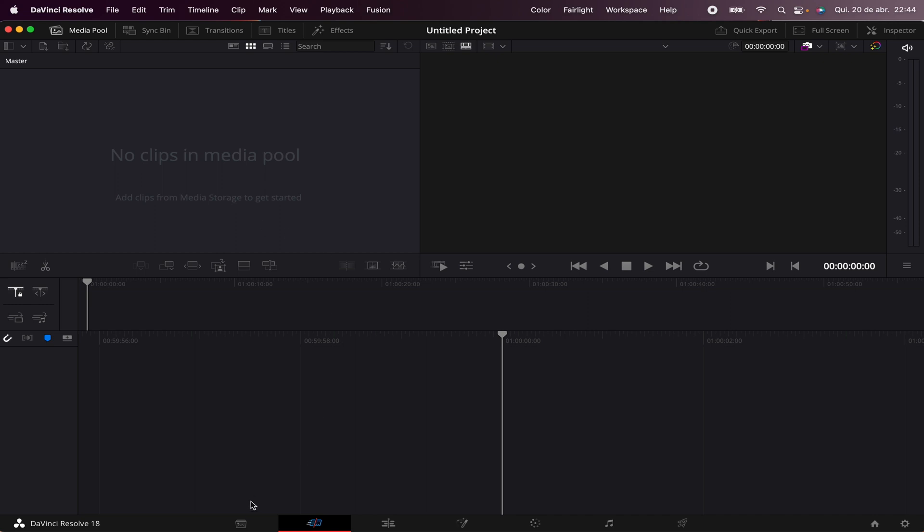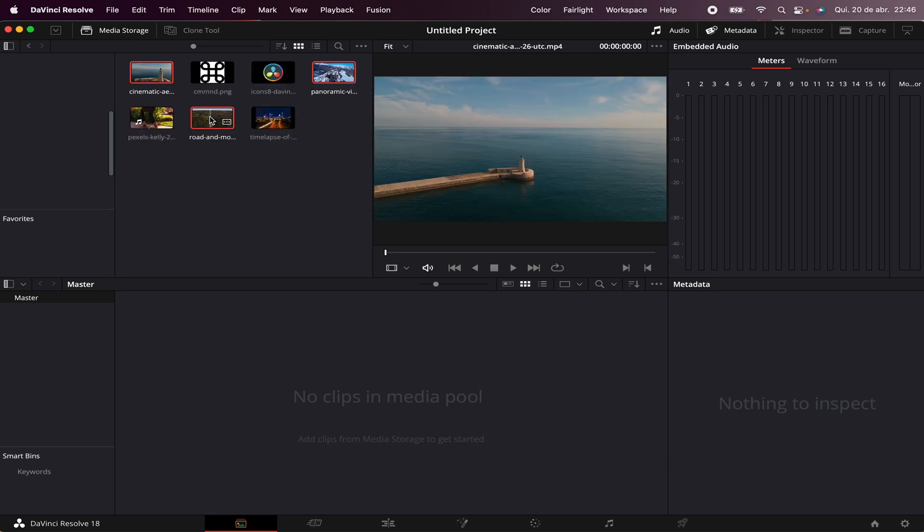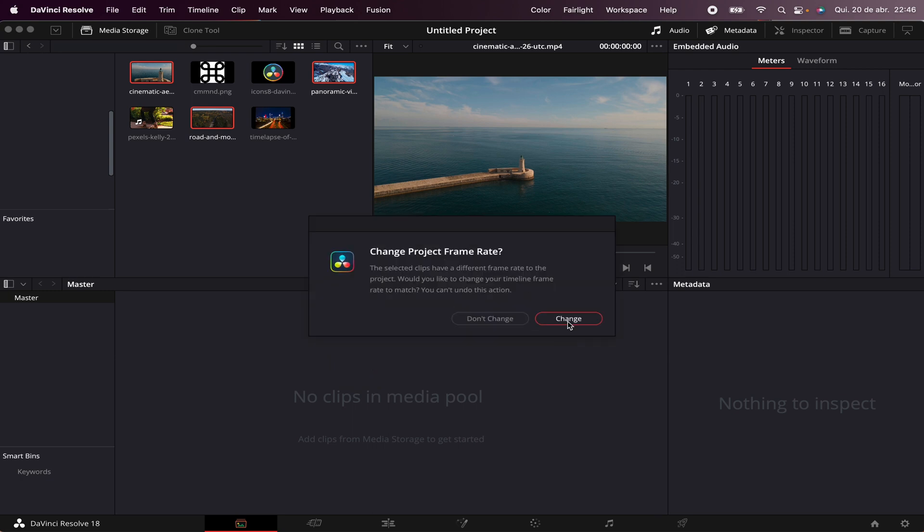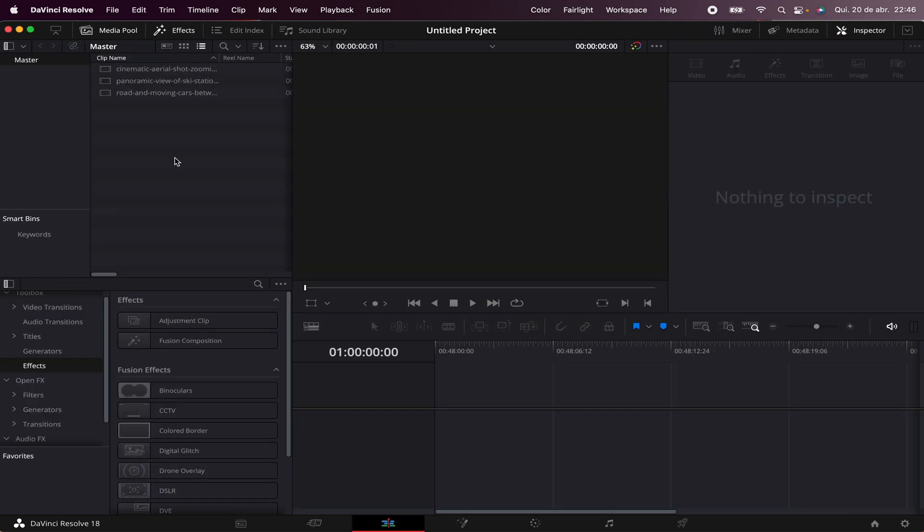We can already see we have many tabs here, and the first tab I'm going to show you is the Media tab. Here you can browse throughout your whole computer and look for the footage you want to import. All you have to do is drag and drop them into the Media Pool, hit Change, and then you can go straight to the Edit tab and start working on your project.